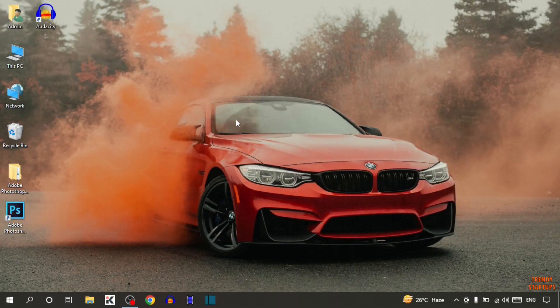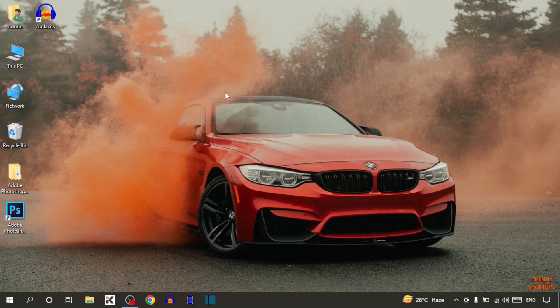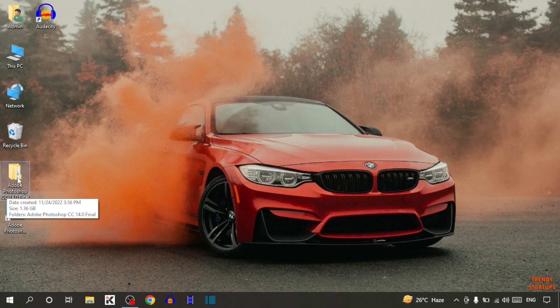Hi guys, it's West from Trendy Startups. Today I'm going to show you how to show and hide files and folders in Windows 10 desktop. So let's get started.